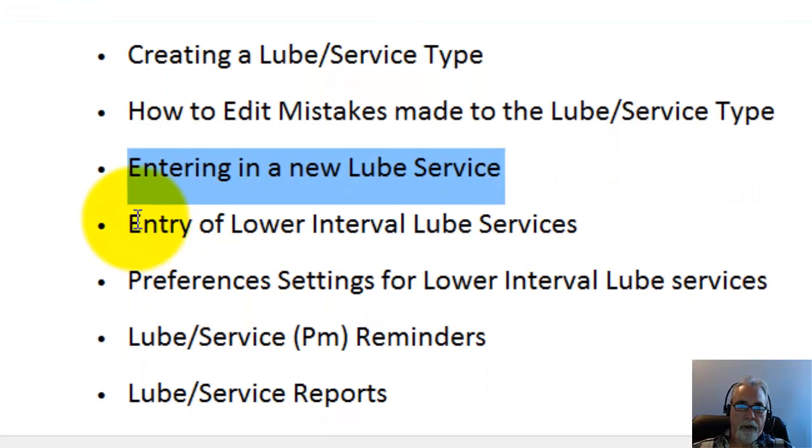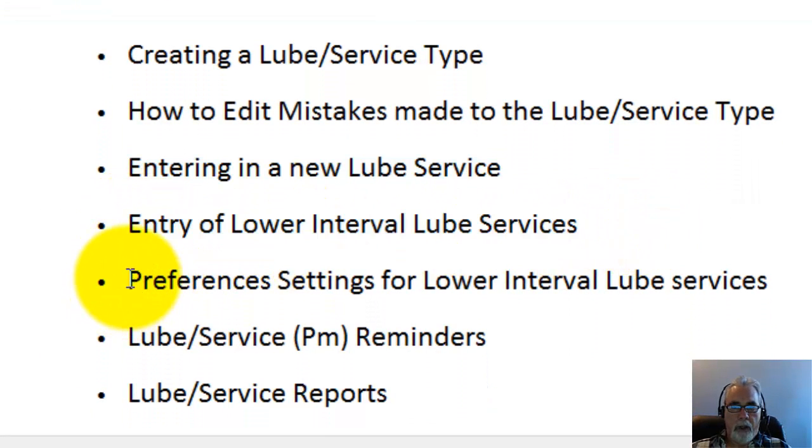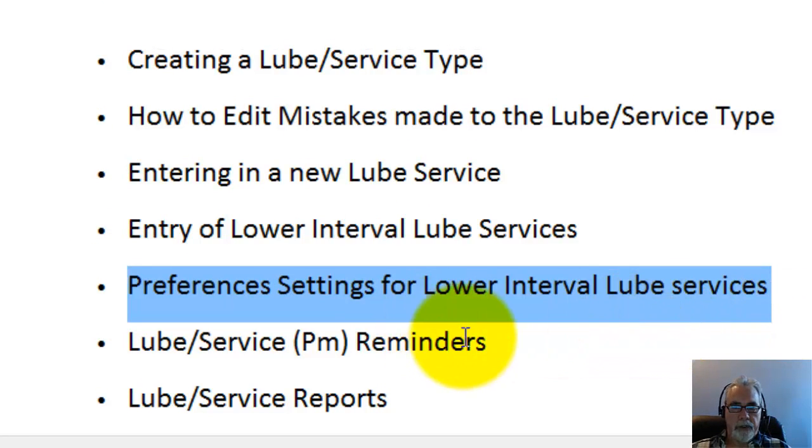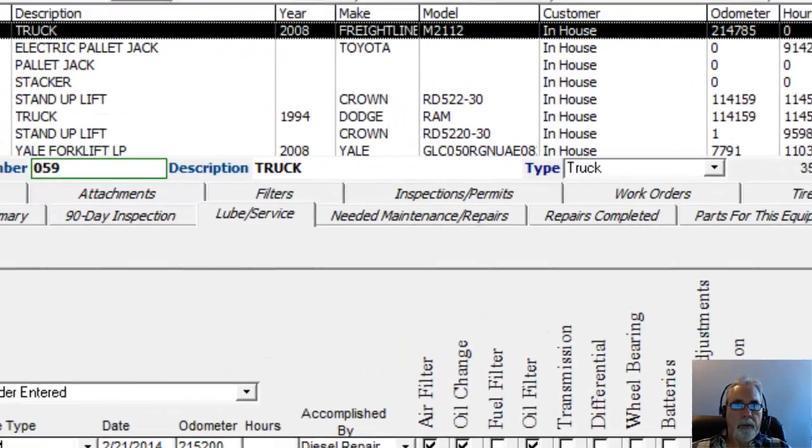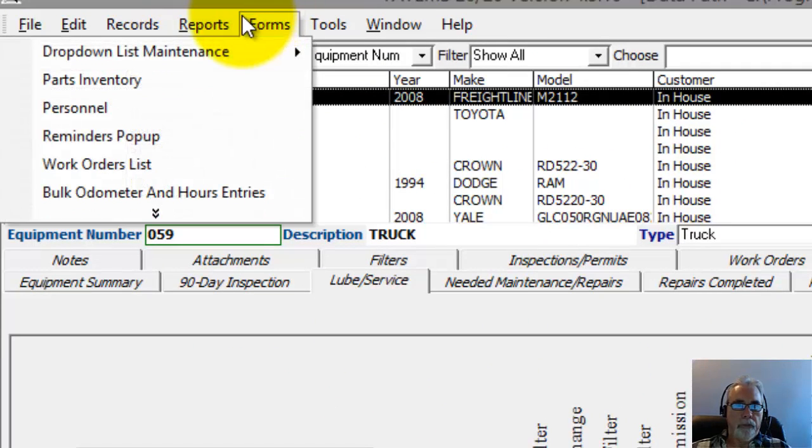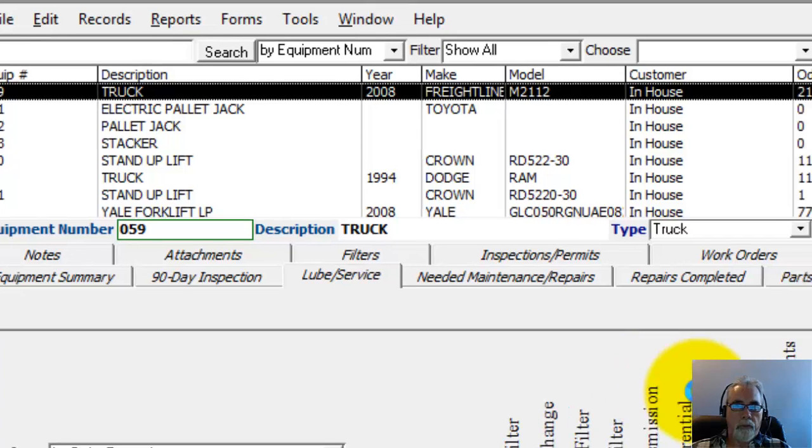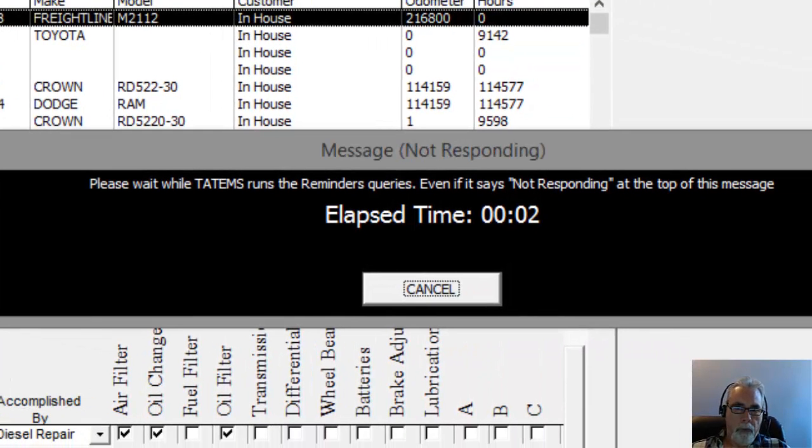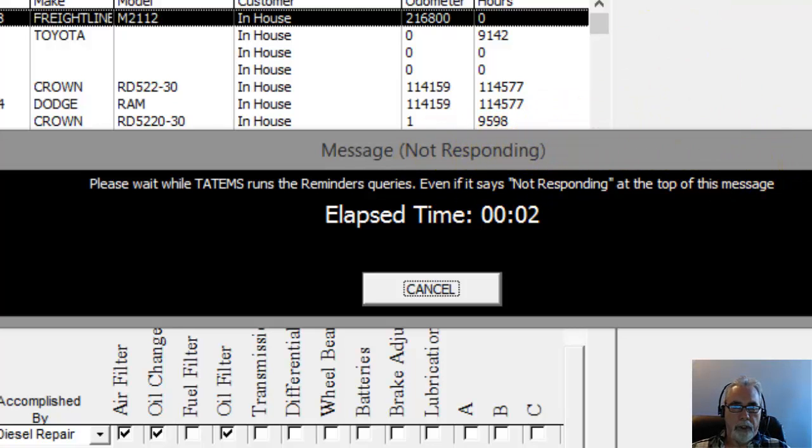Okay, so we've entered a new lube service, we've entered the lower interval lube service, and we've looked at the preferences settings for the lower interval lube service. Now we'll look at the lube services and reminders. So let me go ahead and show you that. I'm going to click on Forms and then Reminders Pop-up. A little bit of an elapsed time message there. See how it says not responding, just go ahead and let it continue to run its query.